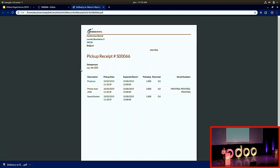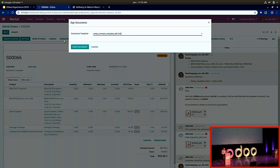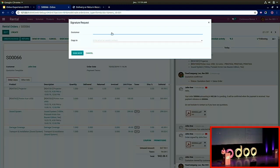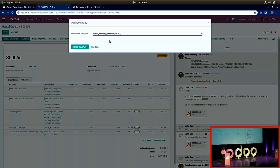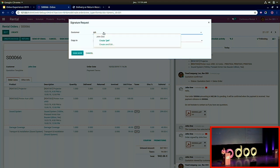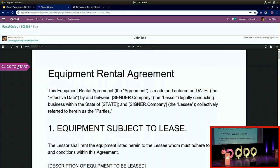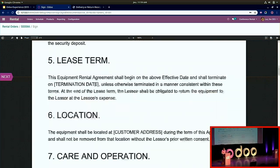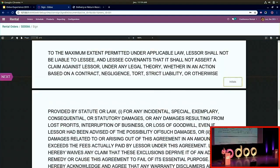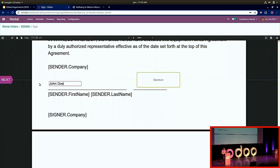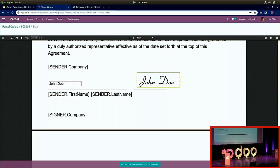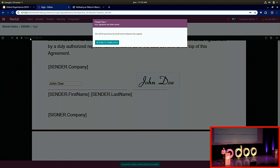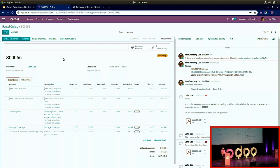I can print a pickup and return receipt and give it to John Doe — here is the document I can print. I can also sign documents using a rental contract template installed via the Sign app. A contract is signed between Luke and John Doe — you can see everything is integrated and linked to other applications.